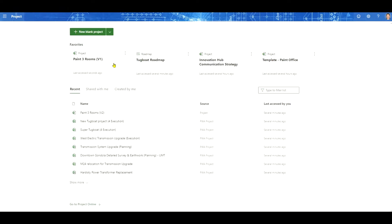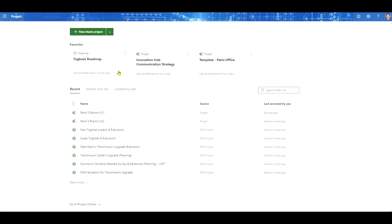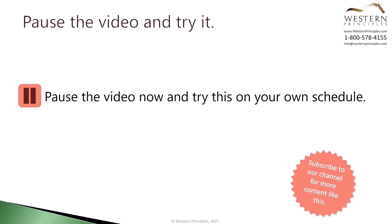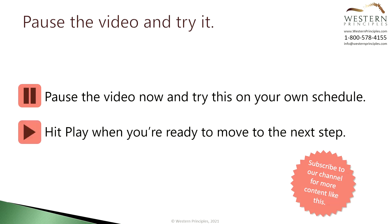To remove this project from my favorites, I simply click on More Options and pick Remove from Favorites, and it comes right off my favorites bar. You can pause the video here and try that in Project for the Web. Click play again when you're ready to move on to the next step.